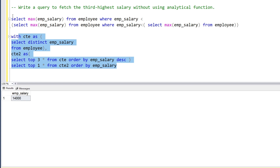So now I have two queries which you can use to get the third highest salary without using the analytical function. I know there are many more ways, and you guys are really smart — please share your results and queries with me. Thank you so much for your time. If you learned something, please hit the like button and subscribe to my channel. Thank you so much.